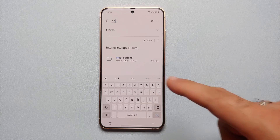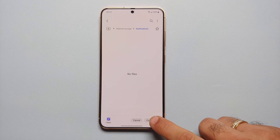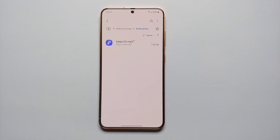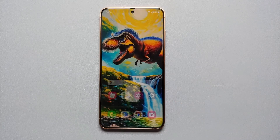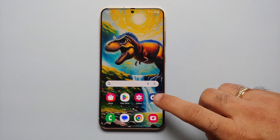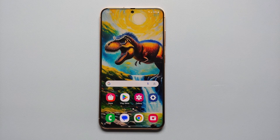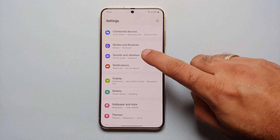Search for 'notifications' — as soon as you type 'no' you should get the Notifications folder. Select Notifications and then select Copy on the bottom. Beep-03.mp3 has now been copied and pasted to the Notifications folder on the internal storage of the Samsung Galaxy S24.